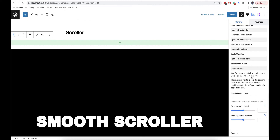Additionally, there is an option here which is called 'fixed element class'. It is used if, for example, your theme has a fixed header — then you need to add the class of this header here, otherwise it will not work.